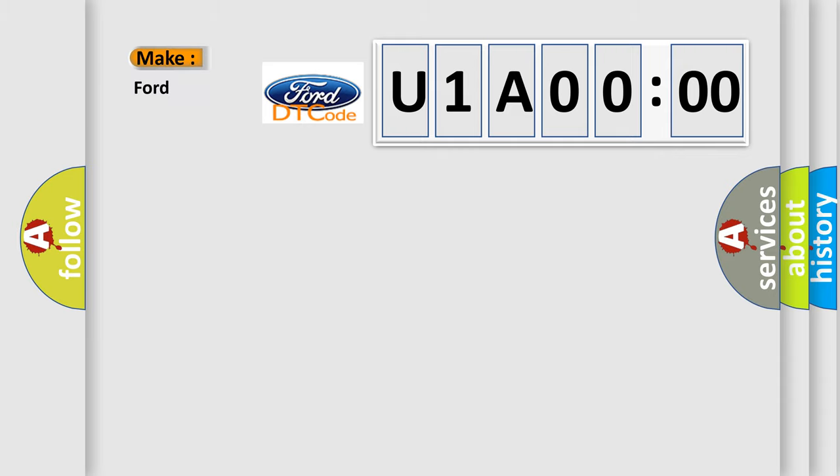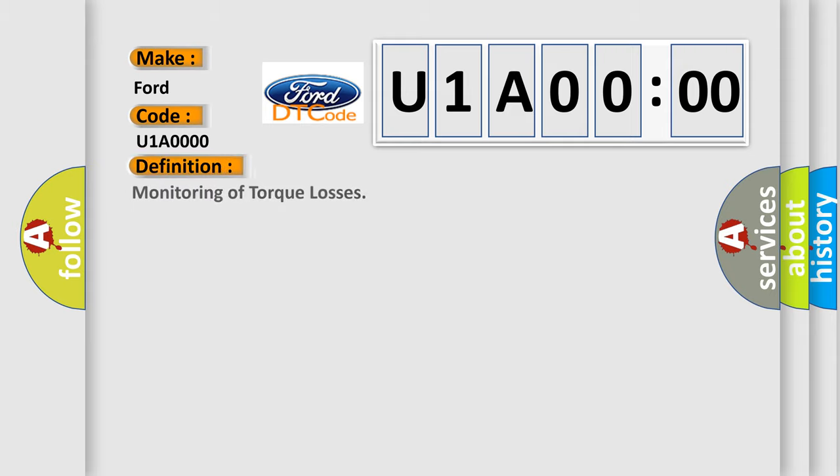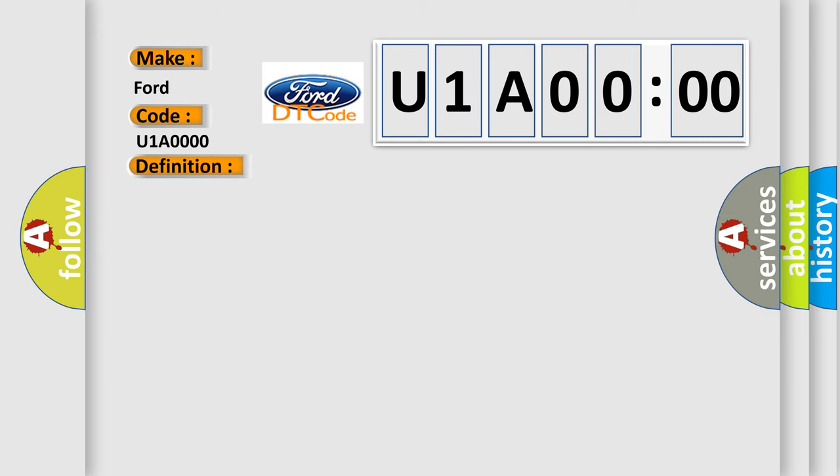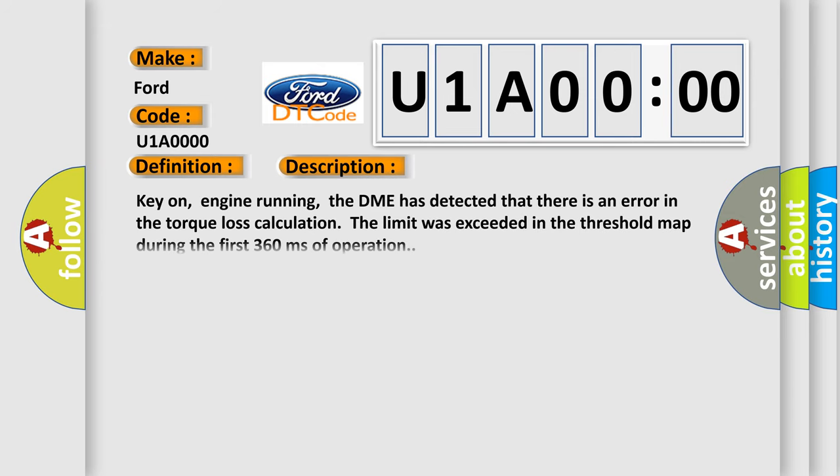So, what does the Diagnostic Trouble Code U1A000 interpret specifically? For Infinity car manufacturers, the basic definition is monitoring of torque losses. And now this is a short description of this DTC code.